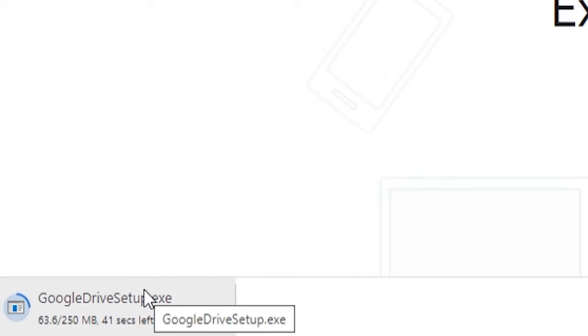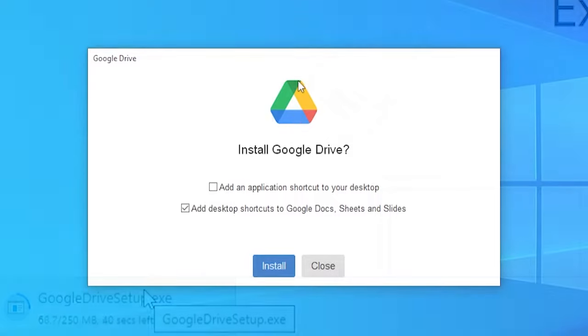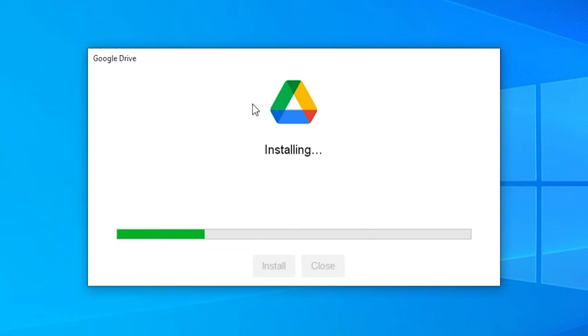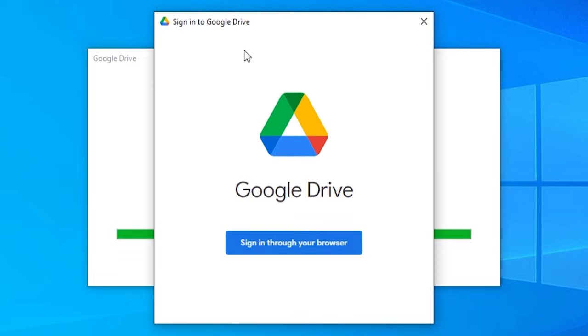So now that's going to download an installation wizard which we can run once it's downloaded. So now we've opened the installation wizard. We can choose whether we want a shortcut, but I'm just going to skip through this and get it installed.